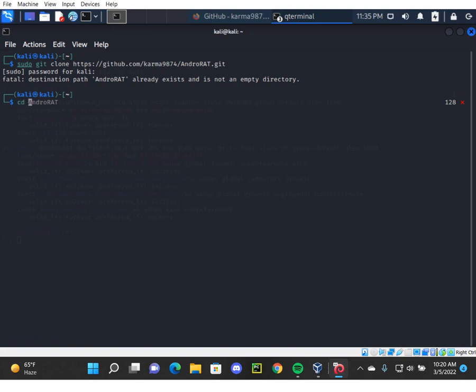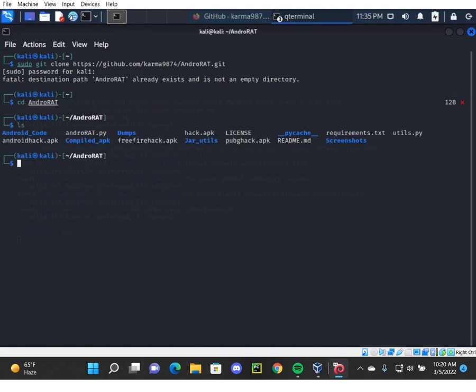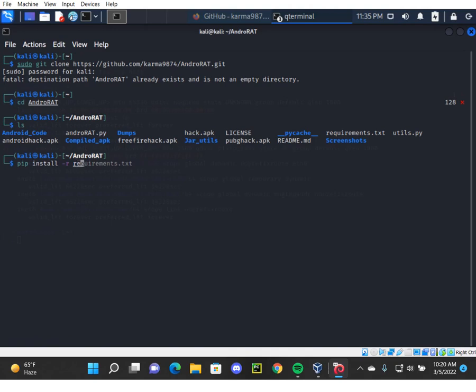We're going to cd AndroidRAT, list elements, and now we're going to expand the requirements.txt. To do that we have the command pip install -r requirements.txt.